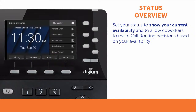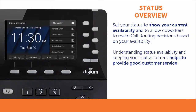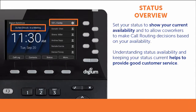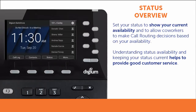For example, if you receive a call at the main switchboard and the operator sees that your status is set to Do Not Disturb in a meeting, the operator can help guide the caller to your voicemail or even transfer the caller to another person in the company. This is a great way to provide seamless customer service.